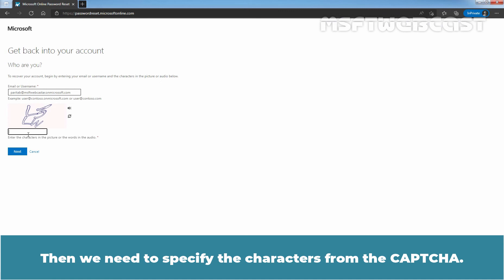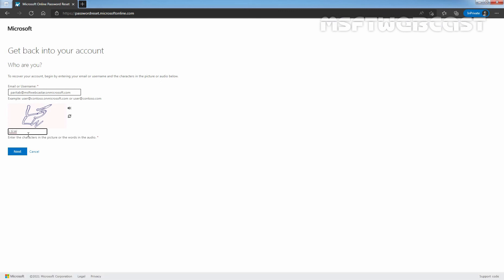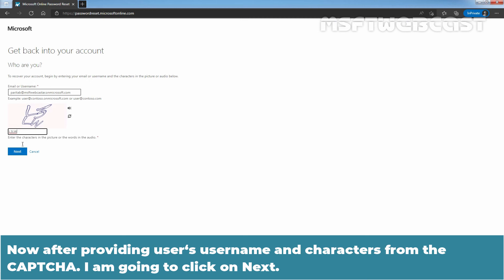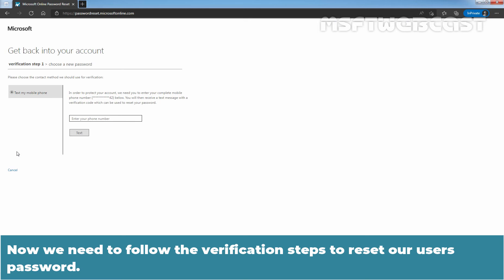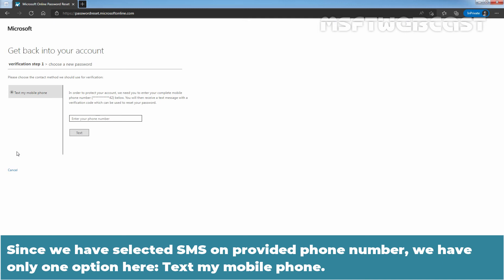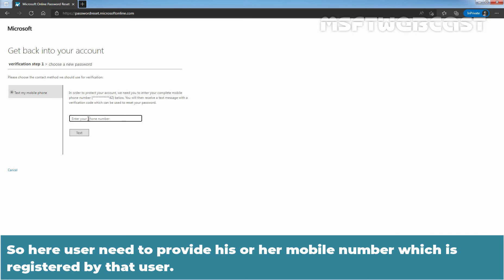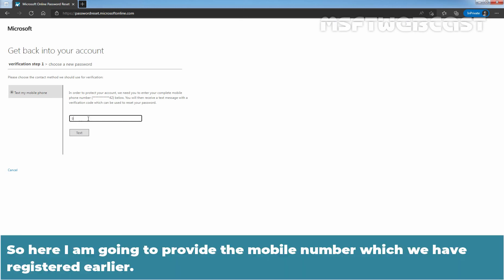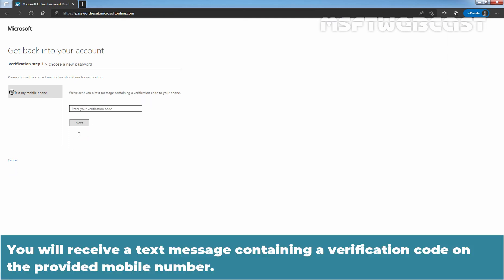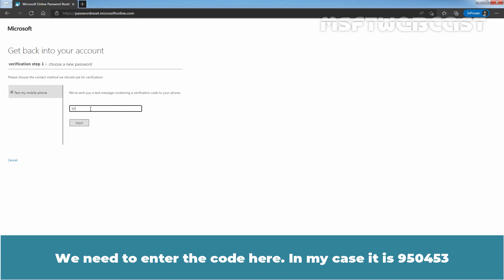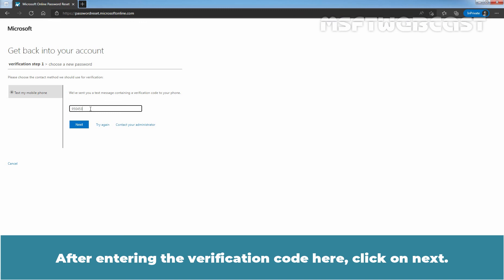Specify the characters from the captcha — in this case, L3LW — then click Next. Now we need to follow the verification steps to reset the user's password. Since we selected SMS on the provided phone number, we have one option: text my mobile phone. The user provides the registered mobile number, then clicks Text. You will receive a text message containing a verification code. Enter the code — in this case, 950453 — and click Next.